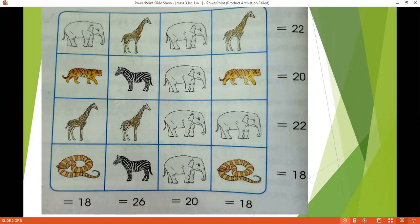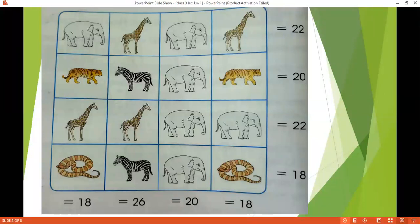Jab 12 remaining hai, abhi aap ke paas 2 giraffes hai. It means abhi ye donoh giraffes aap ke paas 6 or 6 number ke honge, aur jab woh 6 or 6 ke honge, then you will get 12. So 5 elephant, 6 giraffe, 5 elephant and 6 giraffe. It will give you a total of 22 in the first row.